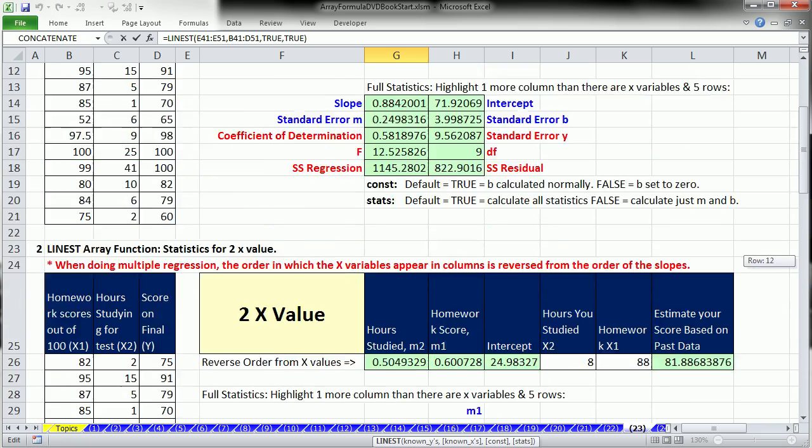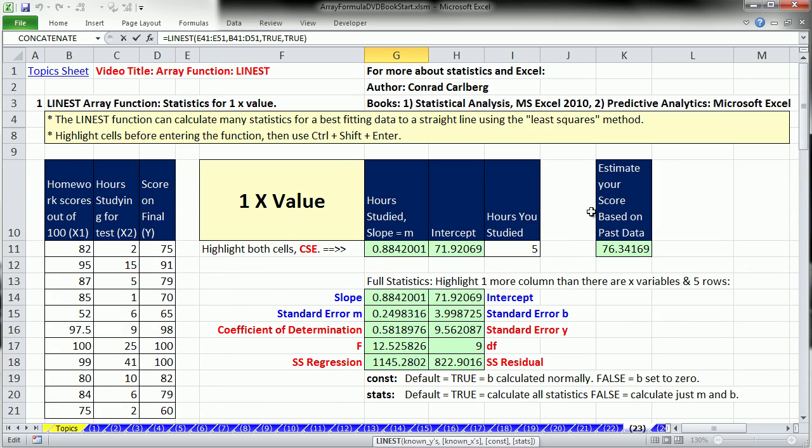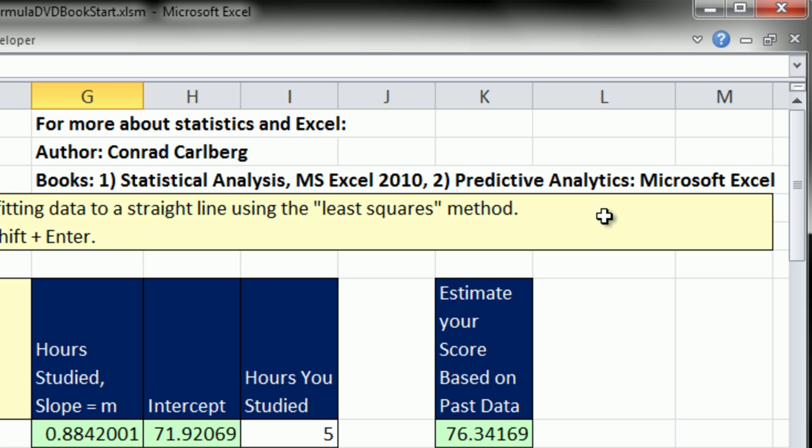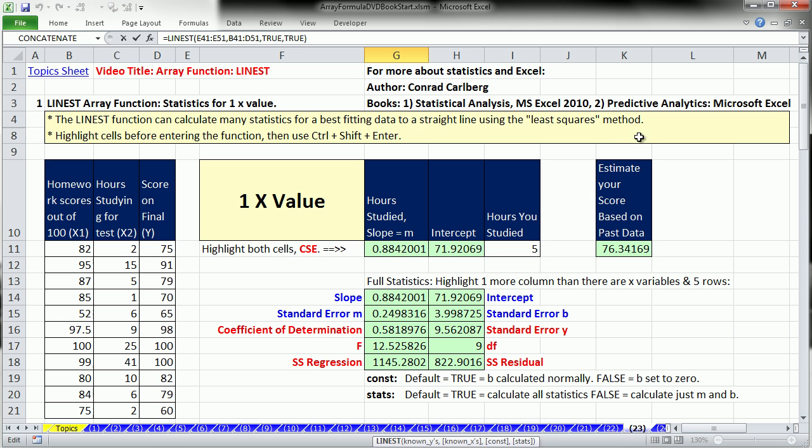And if you really want to do Excel and statistics, Conrad Karlborg has some amazing books, Statistical Analysis for MS Excel 2010. That's really important because in 2010 they changed a lot of things. And then this great book, Predictive Analytics for Microsoft Excel. Video 23, the LINEST function. In our last video, 24, we are going to see a bunch of closing amazing array formulas. We'll see you next video.